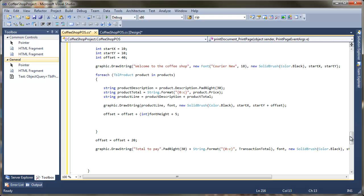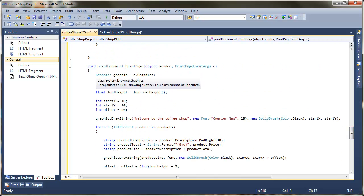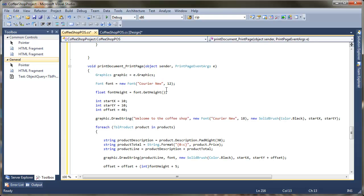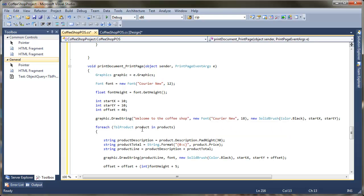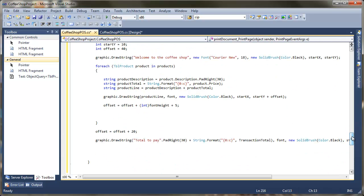To recap — and I know there is a lot there — all we have done is created a graphics object, created a font, drawn a string for the welcome message. Then for every product in my product list I have drawn a new string given a starting x and starting y position. The offset just spaces each item out, and that seemed to be a simple system.